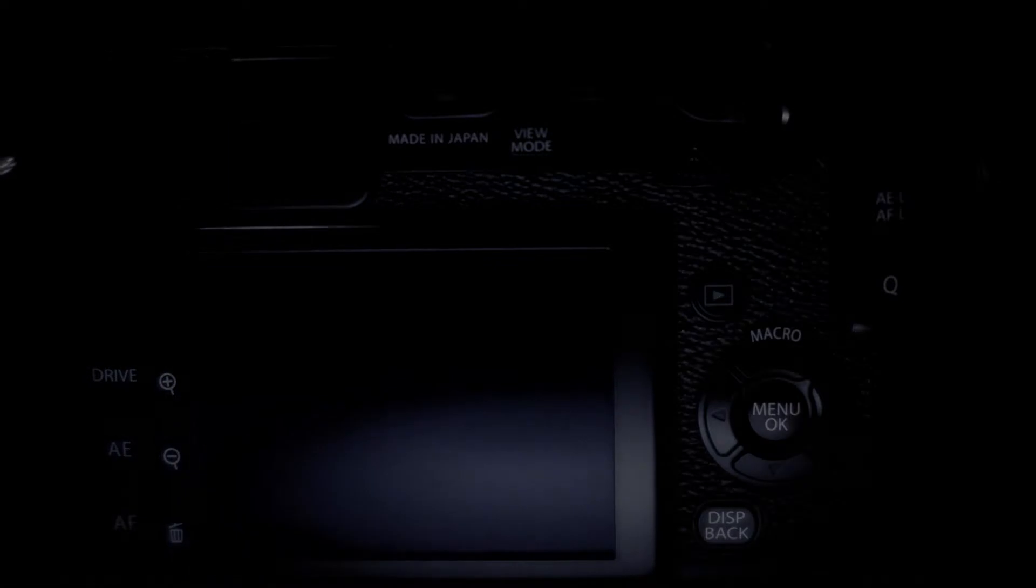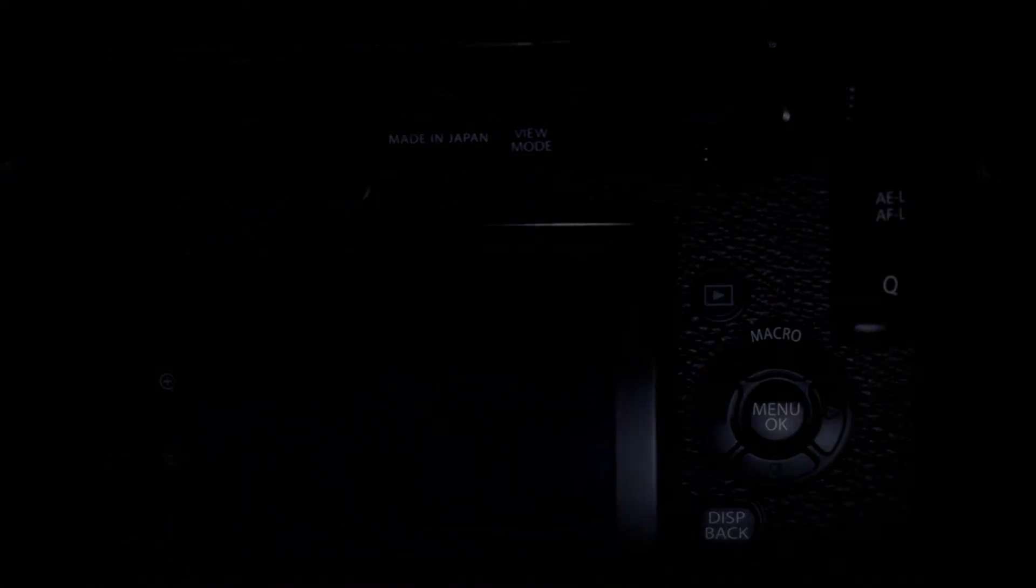Its unique retro design and classic controls were what initially caught our attention, redefining the professional camera.